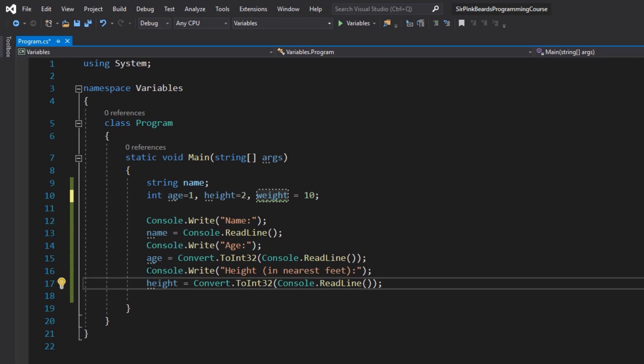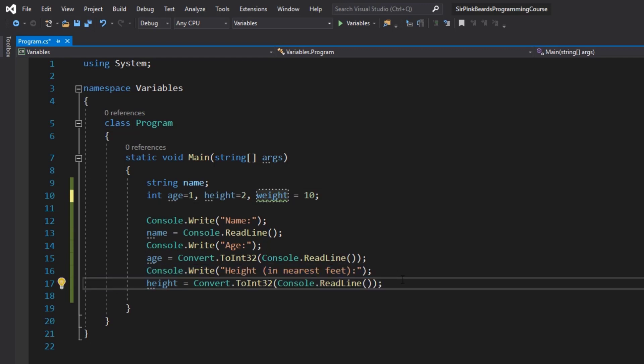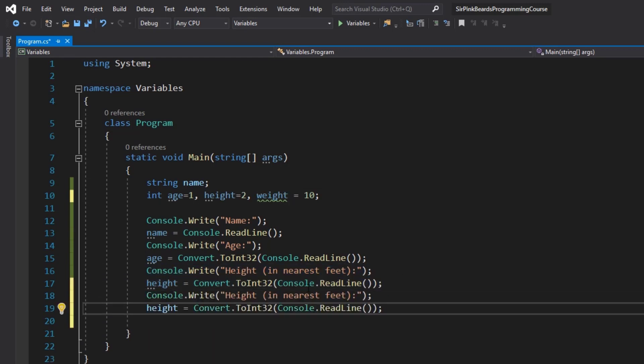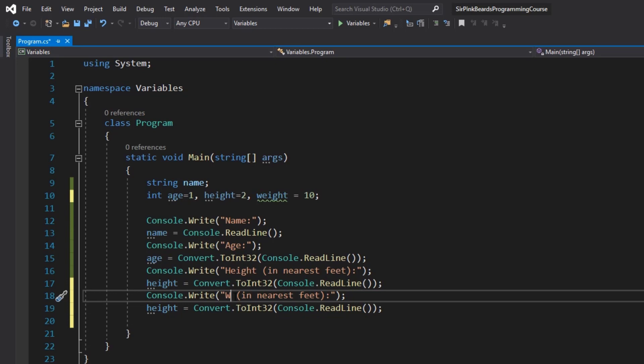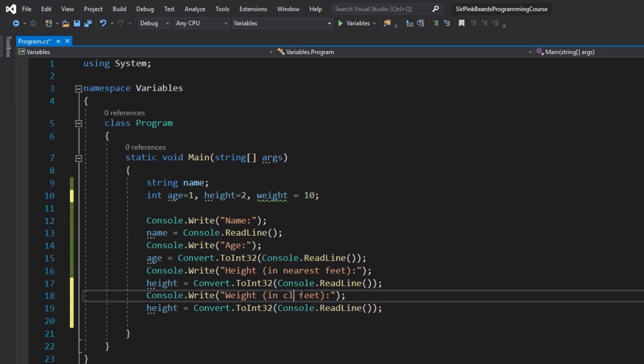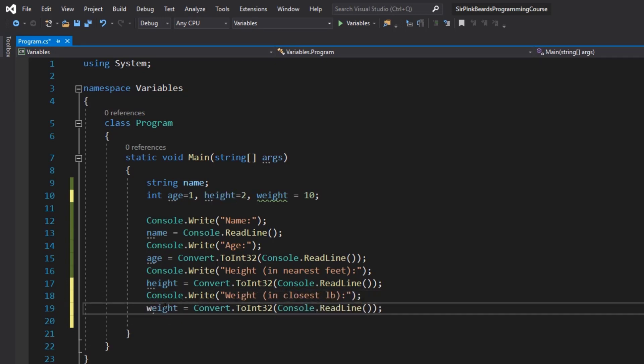And so I'll copy this code and paste it simply below and ask for weight in closest pound. Then change our variable name. So at this point we've taken in all the information that we want from the user and in the next video I'm going to show you guys how to print that back out to the console with particular formatting.